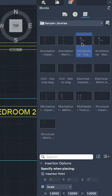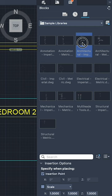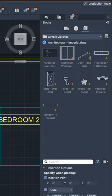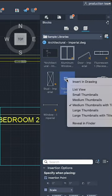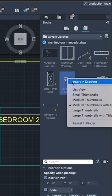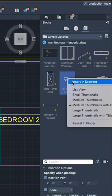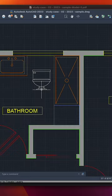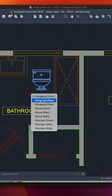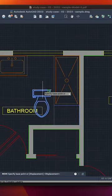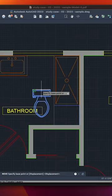Choose the one called Architectural Imperial and double click on it. From here, click on the toilet icon, then right click and choose Insert in Drawing. Place it in your drawing, select it, click on the arrow, switch to Plan, and place it where you want.